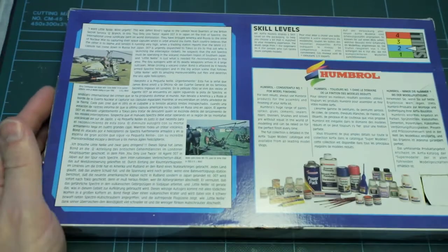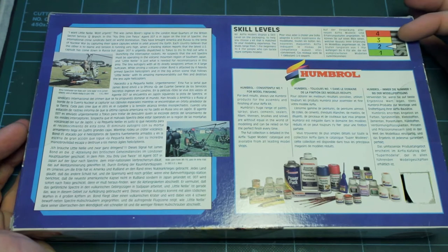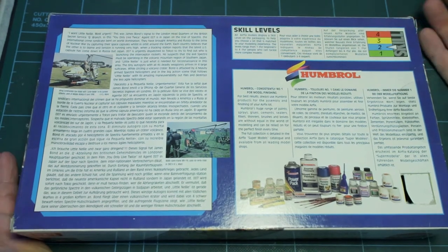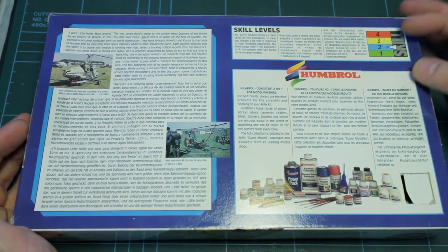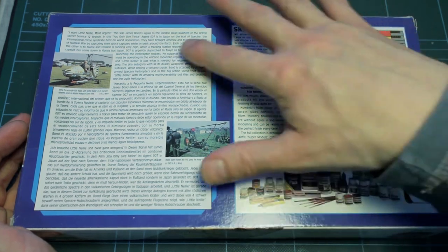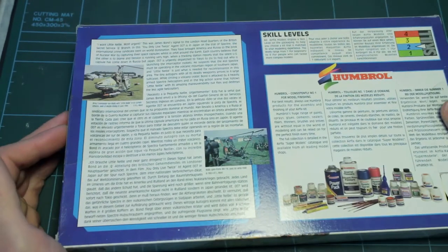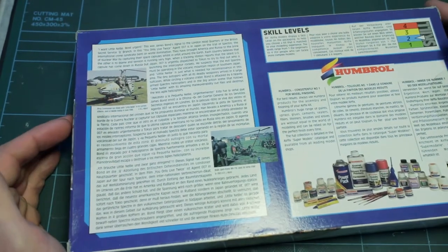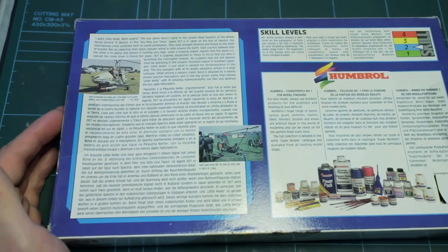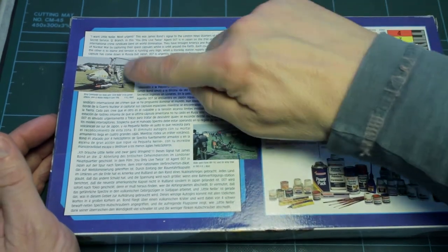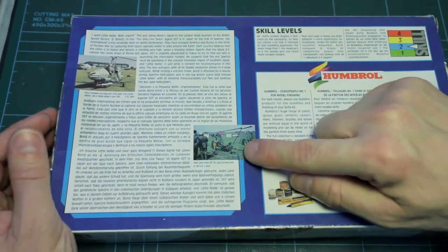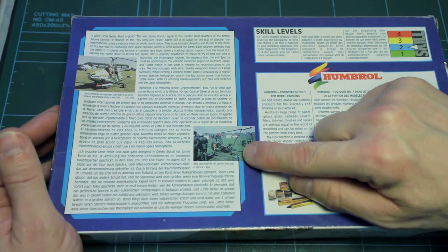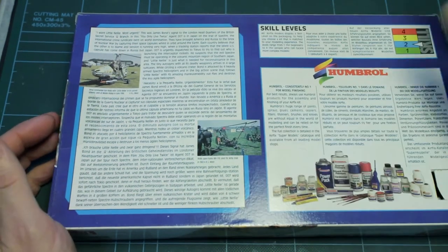On the back it explains the skill levels. This is a skill level two so it's saying it's a relatively easy one. It's a bit about the Humbrol product and then a little bit of information about the autogyro. Little Nelly showing it in its Little Nelly format there and then its military format without the cabin down here.